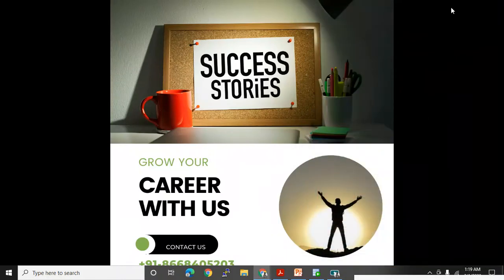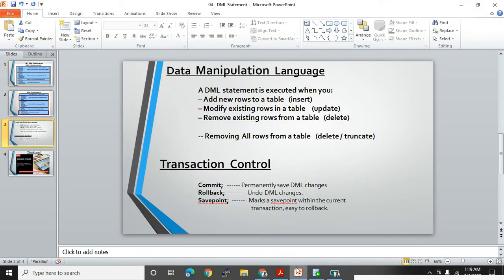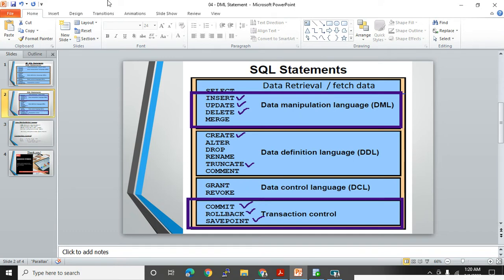Hi, welcome back. I'm Mangesh and I'm continuing with DML statements. In the previous video we learned how to use the INSERT statement. I'm trying to keep videos short so you can learn statements easily and do practice on your own database. In this video I'll cover UPDATE and DELETE, and we'll check the use of TRUNCATE as well. If the video doesn't get too lengthy we'll cover the SAVEPOINT part also.